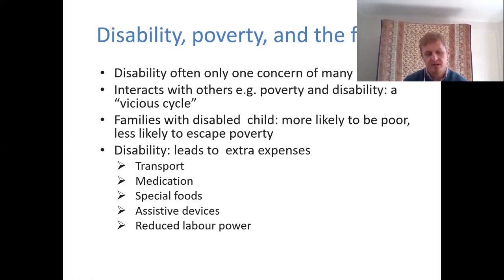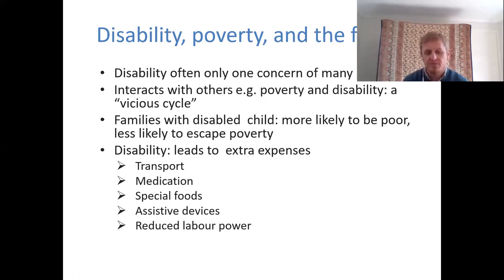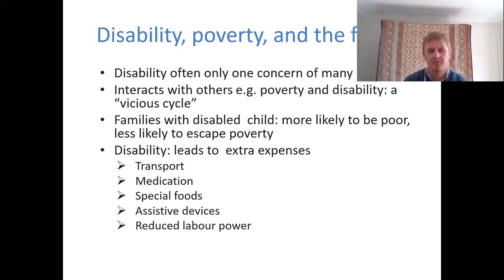In the literature over quite a period now there's been the idea of poverty and disability in families interacting in what's called a vicious cycle — meaning that they support one another. Living in poverty can create disability because of a range of disadvantaging circumstances, while at the same time having a disability, be it in childhood or adulthood, has disadvantaging effects which lead to poverty or can worsen poverty.